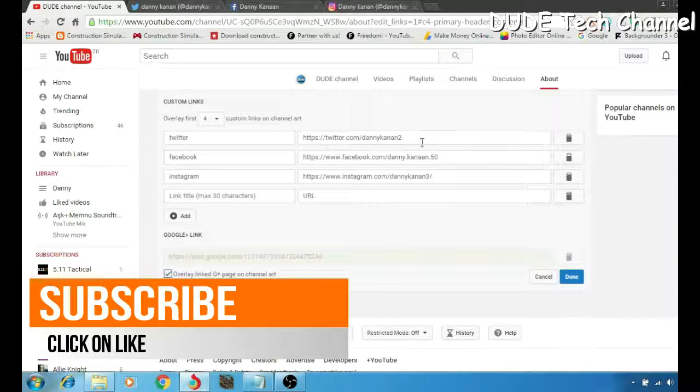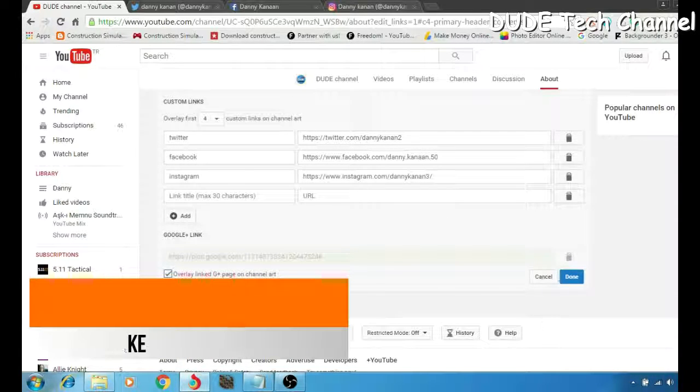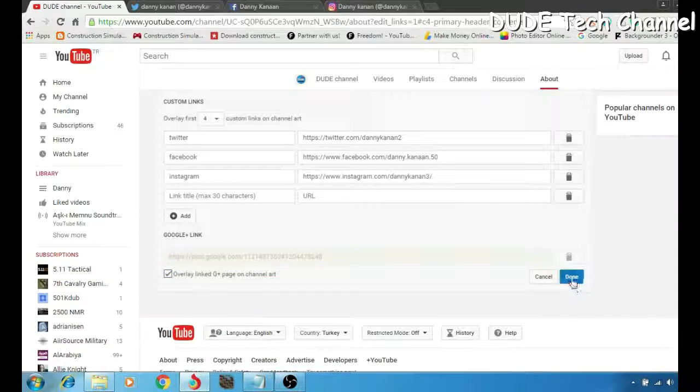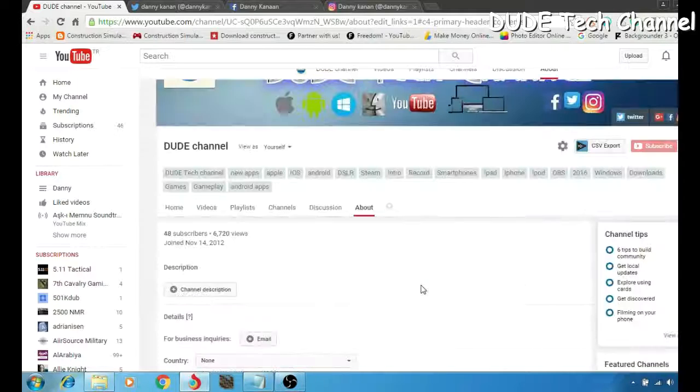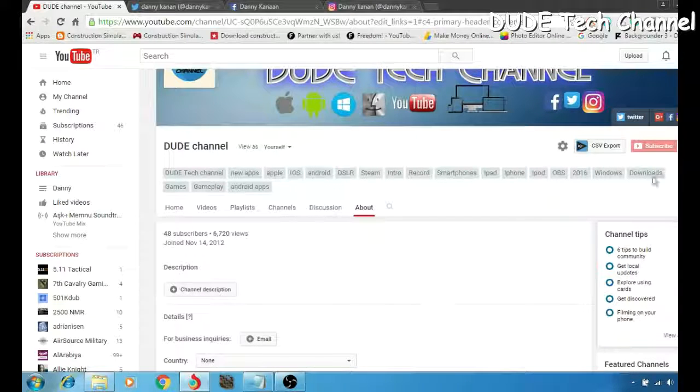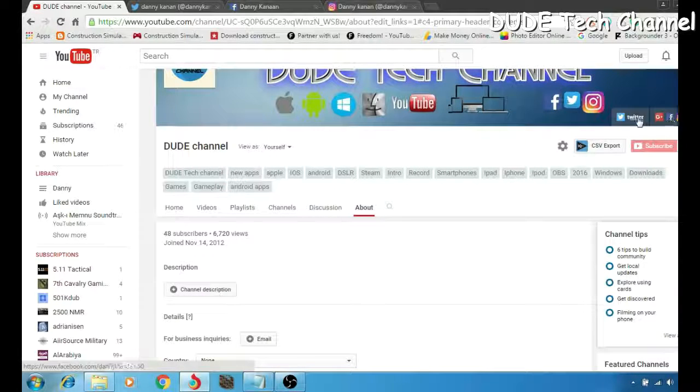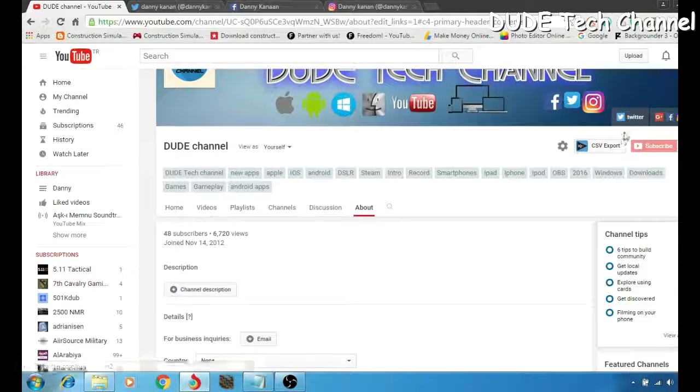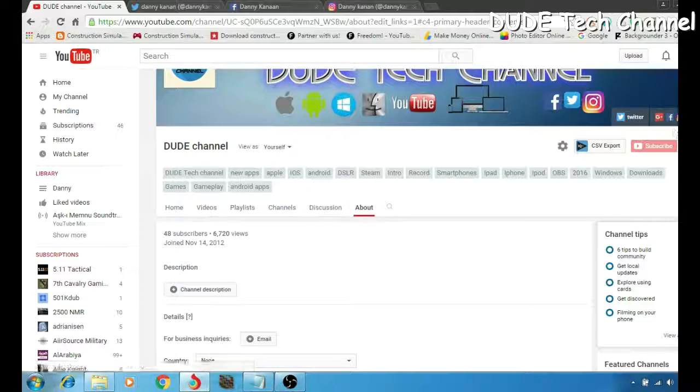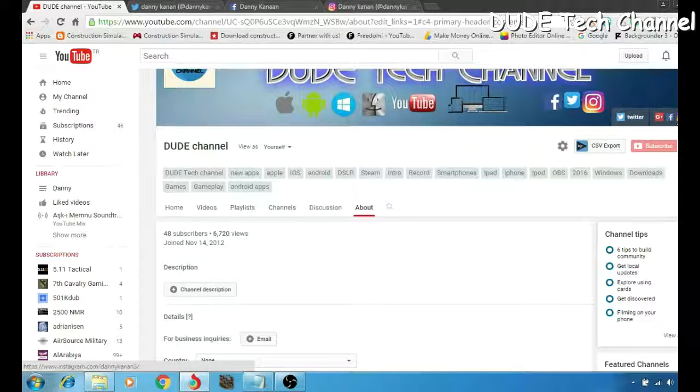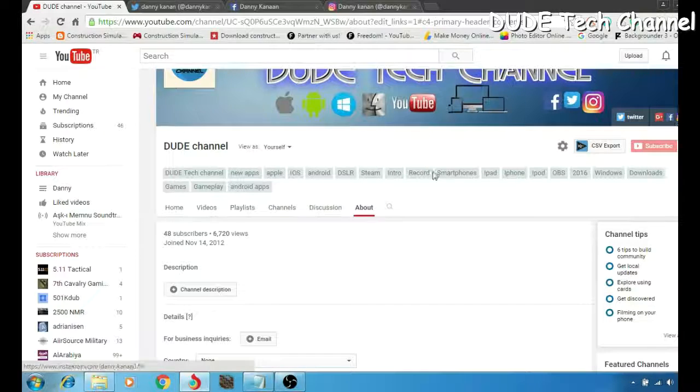When you paste the URL, you'll be seeing a save button here, so simply just click on save. Here you are, the links will be just like so: Twitter, Google, Facebook, Instagram.